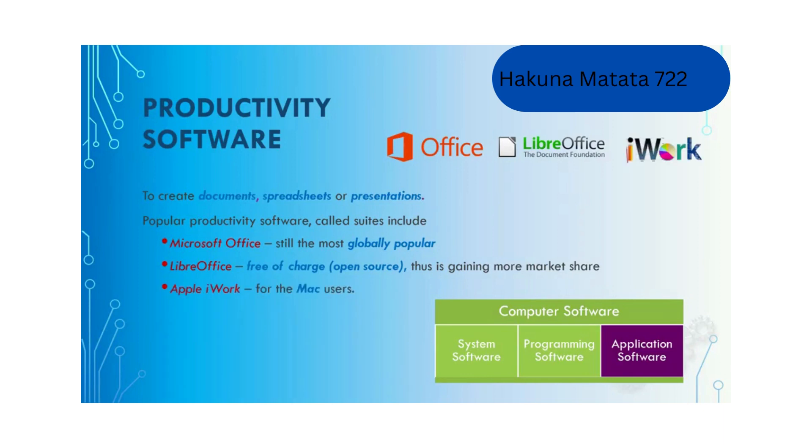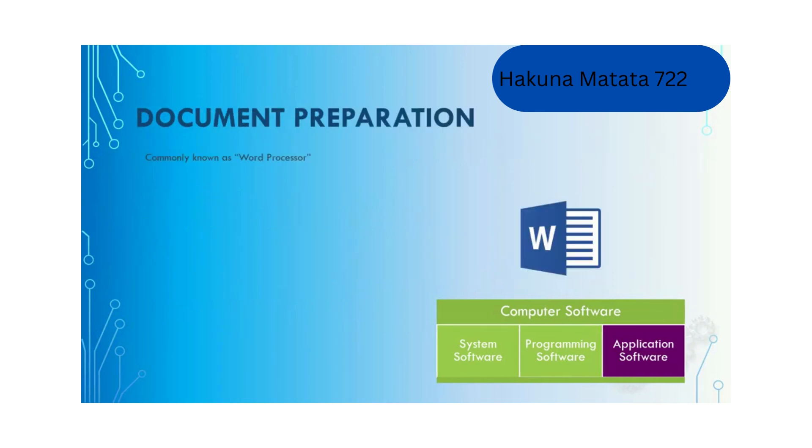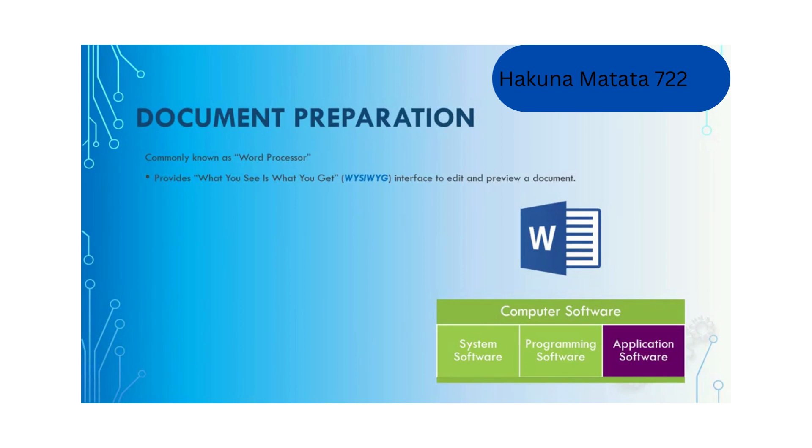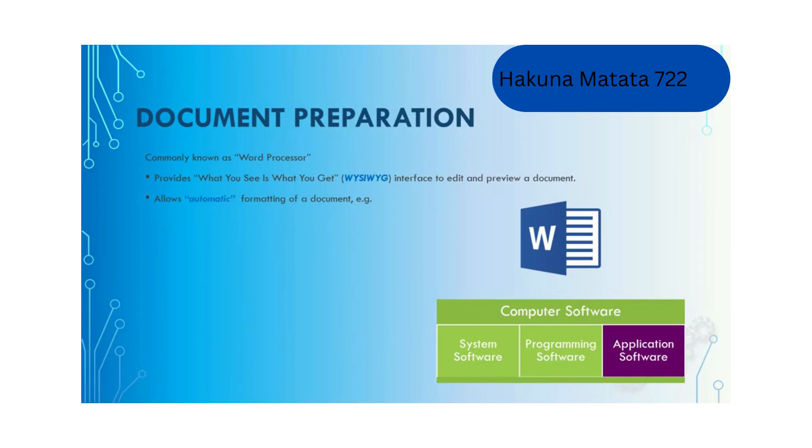Software for document preparation, commonly known as word processors, provide what you see is what you get interface to edit and preview documents. They allow automatic formatting of documents, for example changing the styles, inserting header, footer and page numbers, and creating table of contents.